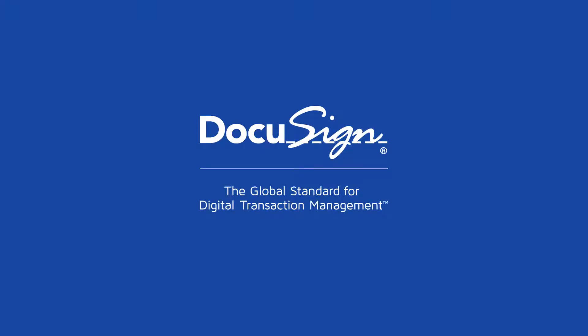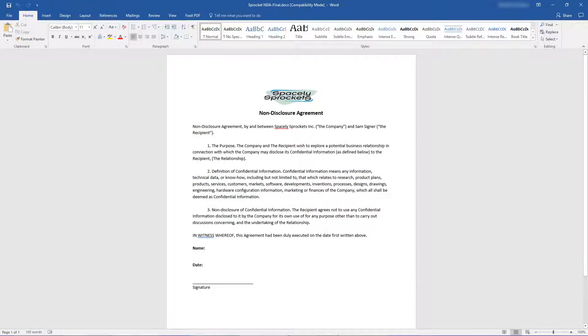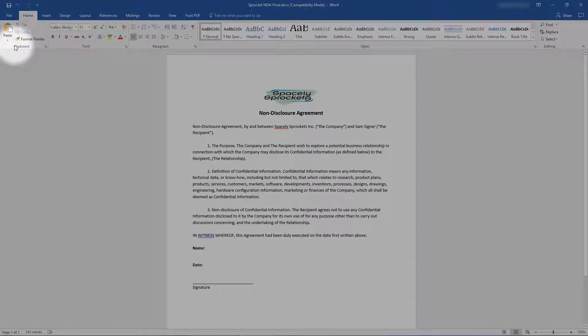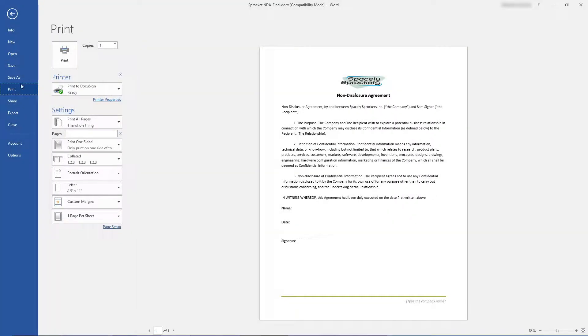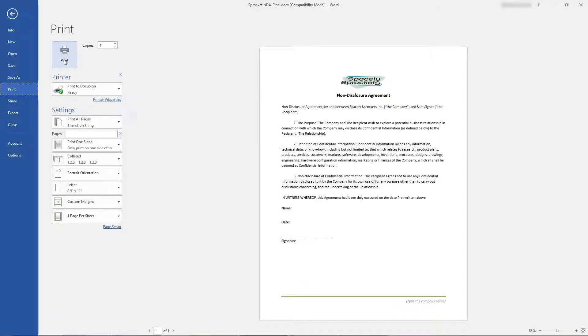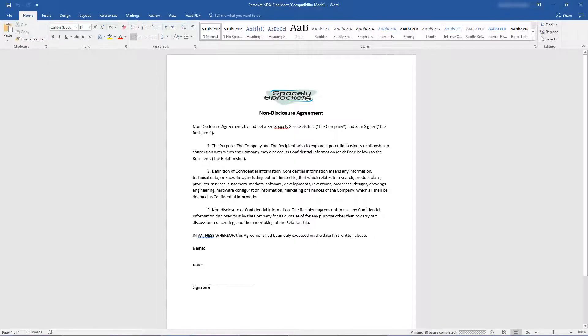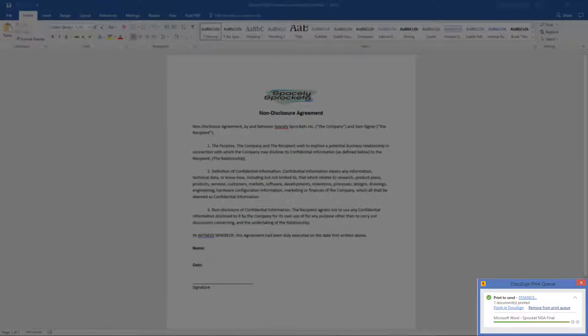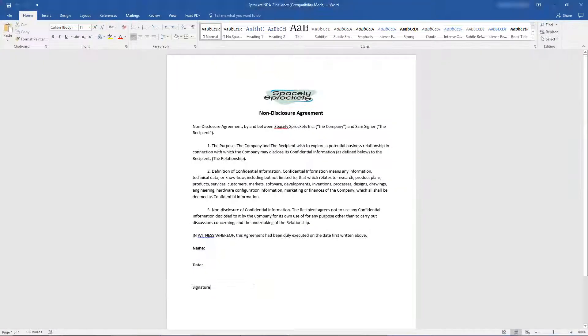Starting in Microsoft Word, let's send a document for signature using the Print to Send option. DocuSign Printdriver works like any other installed printer. Simply navigate to the Print menu and select Print to DocuSign to begin using. Once selected, you'll notice this status box while the document is prepared. In the background, Printdriver has created a new envelope and uploaded this document to it.